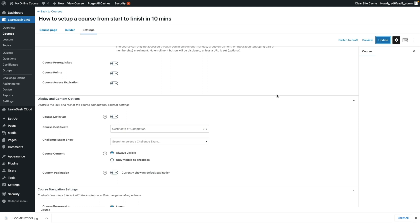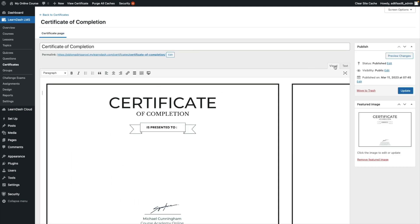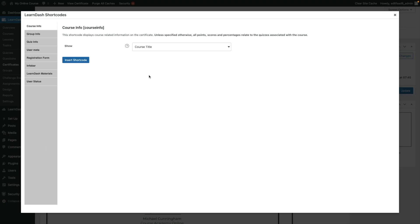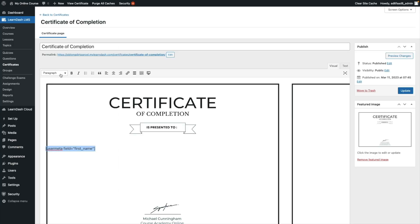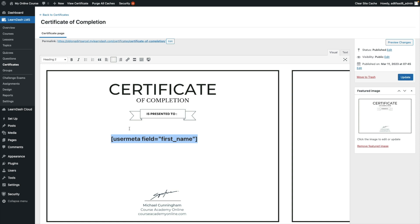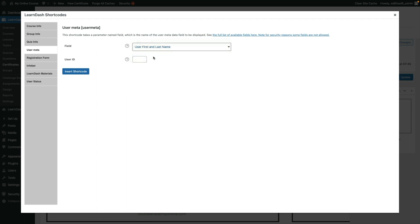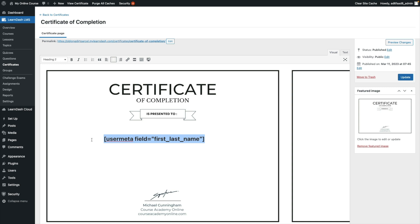Next we'll head back to the certificate so we can make some adjustments to the text. In the edit area, make sure you have toggled on 'Visual', and we're going to make changes to the document so that we can add information for our students. In the visual editor, press Enter to shift the cursor down, then navigate to 'User Meta' and select the user first name shortcode. Click 'Insert Shortcode' and make adjustments — I'm going to change this to Heading 2 and align it center. You can also choose to add first and last name together by selecting that option and inserting the shortcode, ensuring it is center aligned.